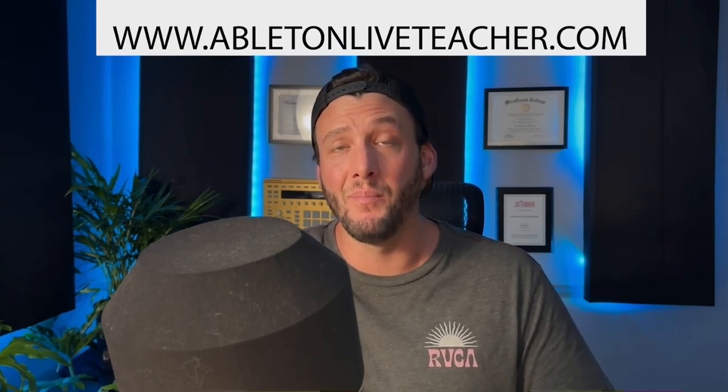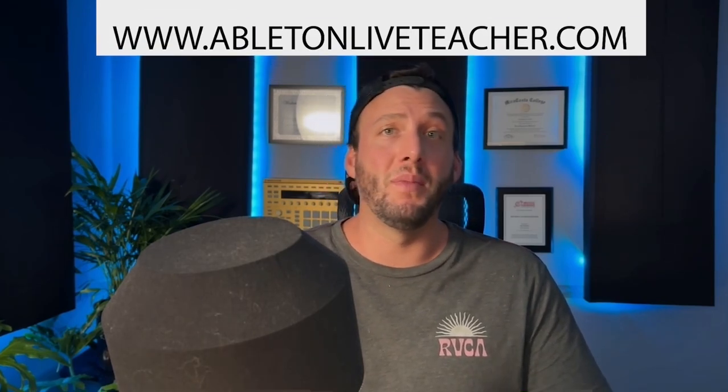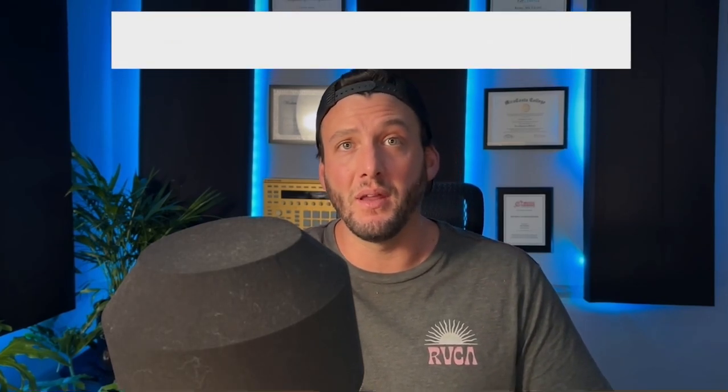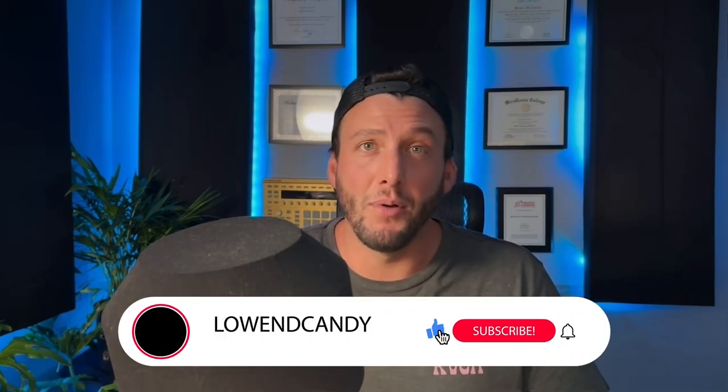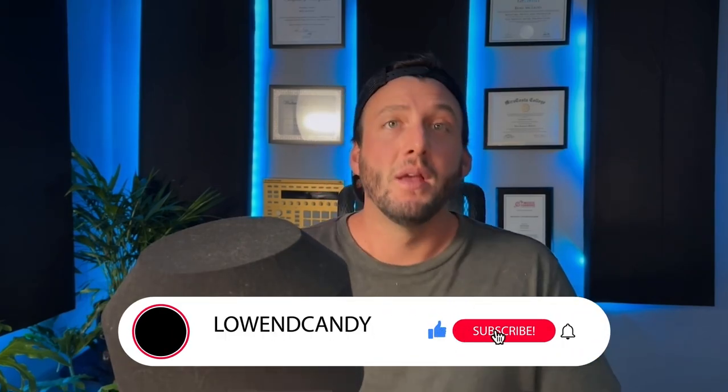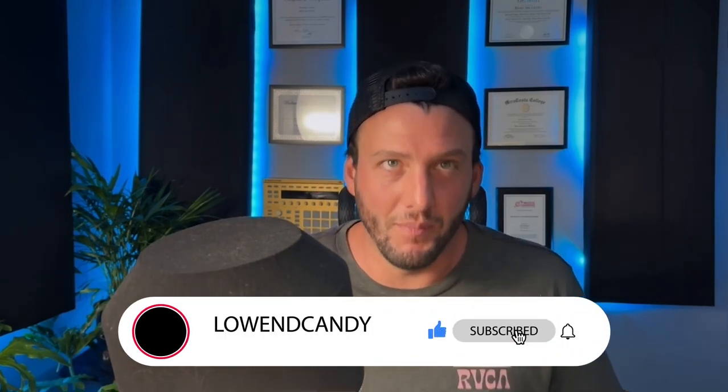Before we hop in, I wanted to mention I'm currently doing one-on-one mentorship lessons on AbletonLiveTeacher.com. Working with a mentor is the best way to get good at producing quick, so if that's something you're interested in, the link's in the description. Also, at this point, I'm doing a new video practically every day, so like and subscribe, hook me up. Let's get right into it.